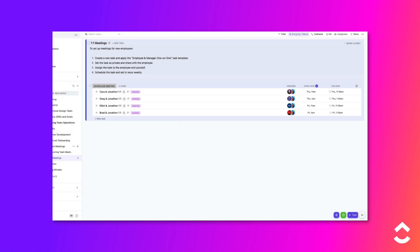Here is a list that I use to plan and conduct one-on-one meetings with employees. Let's set up a new task for a new employee using the Employee & Manager one-on-one task template and adjust the sharing settings so that the task is private.